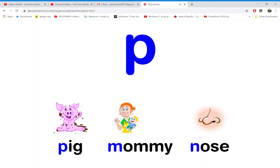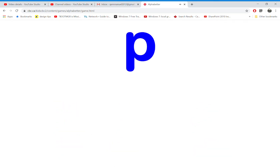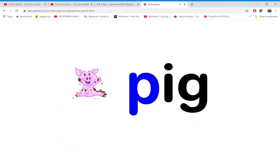Which word starts with the letter P? That's right! P is for pig.